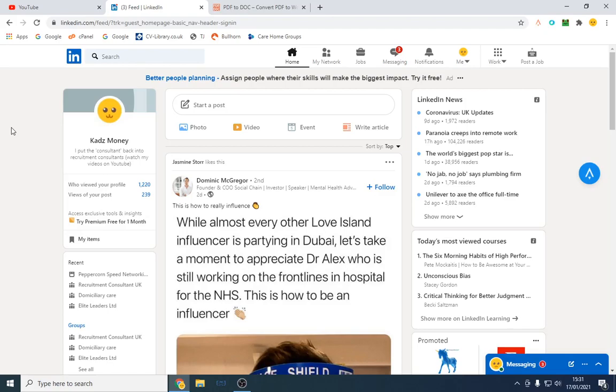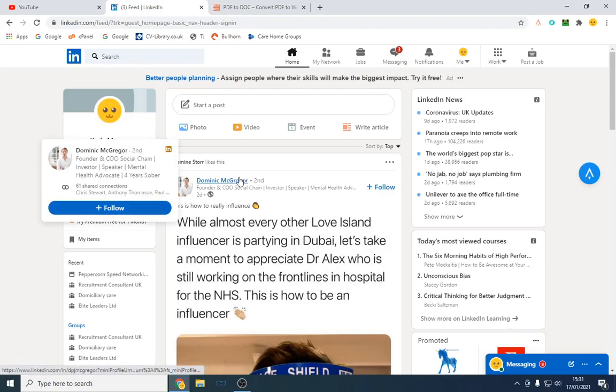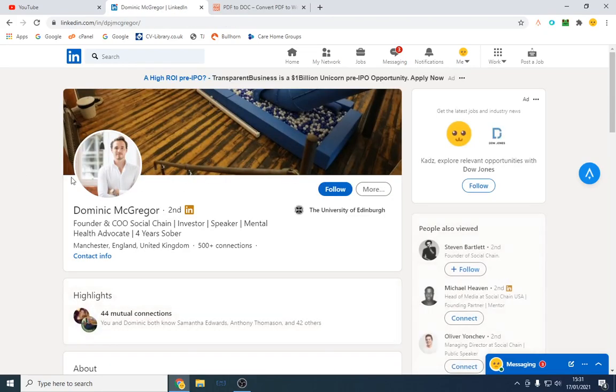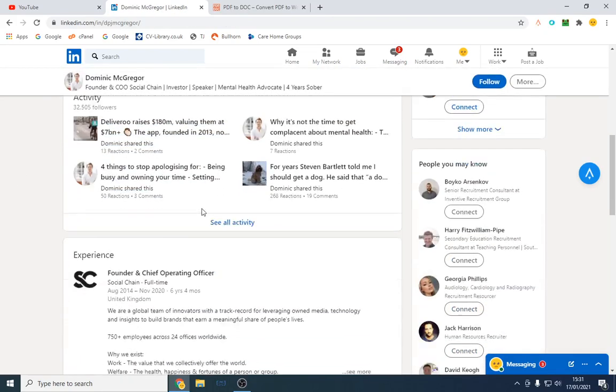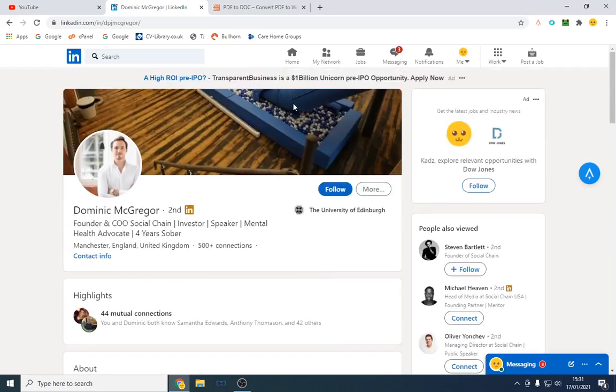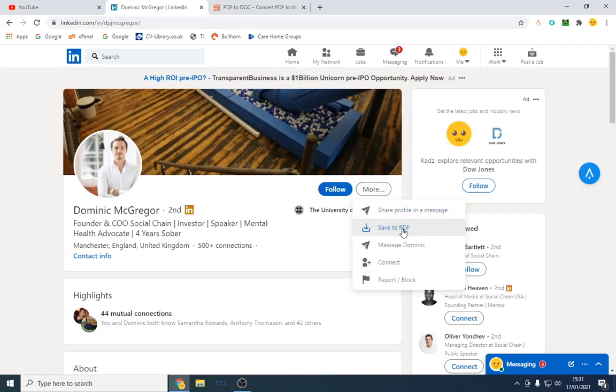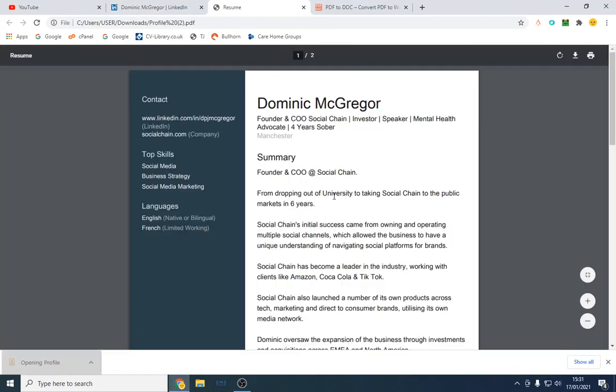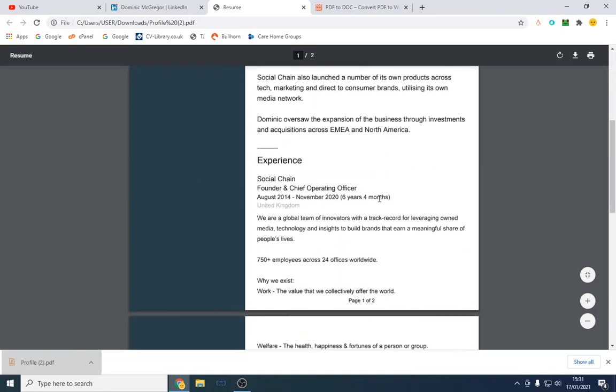We're looking at someone's profile. Let's take an example of this gentleman. I don't know what he does, who he is, whatever, but we're going to make this into a CV. So all you do is click more, save as PDF, and then it will just download instantly.